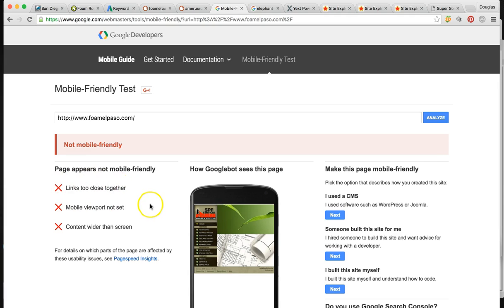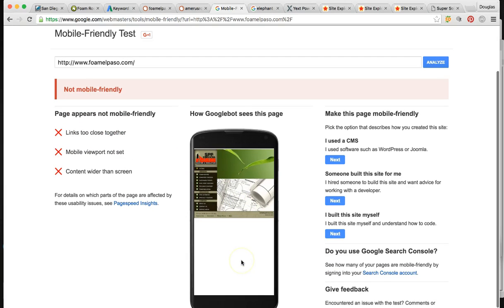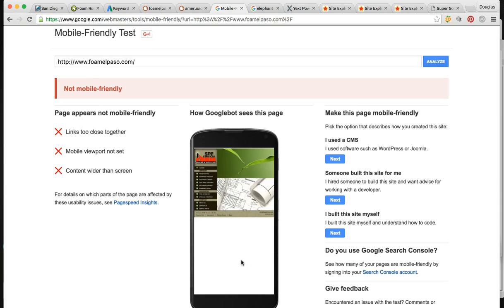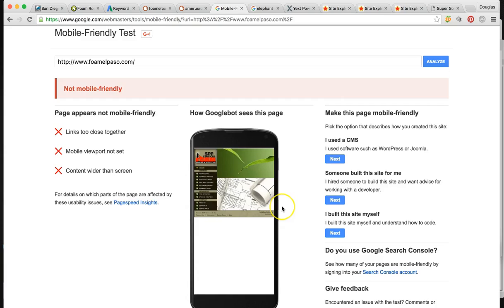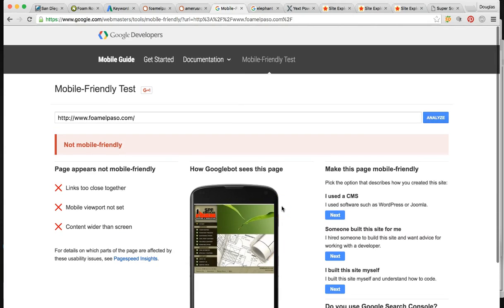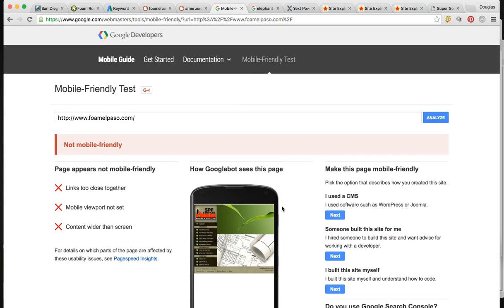So for your website, I ran it through a mobile friendly test with Google. It's not mobile friendly. It says links are too close. Things are too small to read. So, I mean, as you can see, if you pulled it up on your phone, it would be kind of hard to read. So this is telling me your site's not mobile friendly. So this is definitely one of the first things that we can do for you, to get you a new site that's mobile friendly.